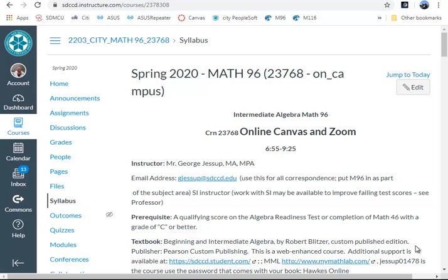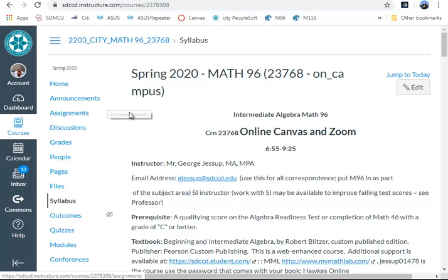I've decided to make a short video on how to take a classroom into a virtual classroom. As you can see, we're starting with the Canvas class for a community college.